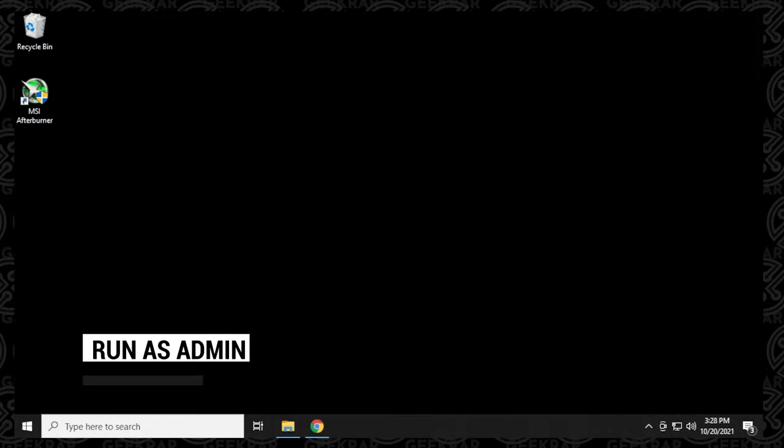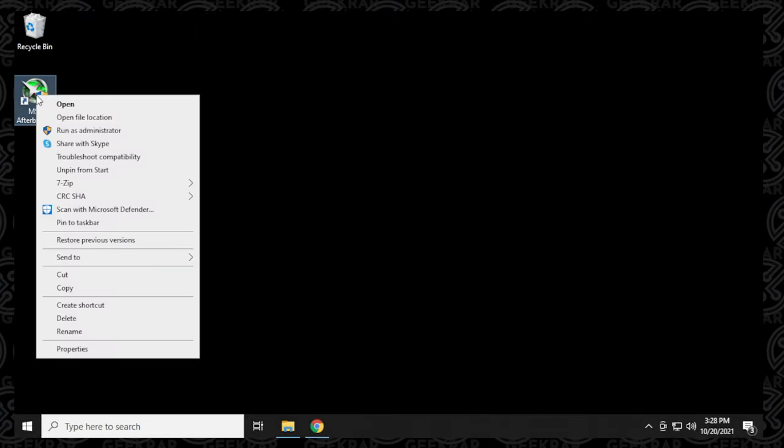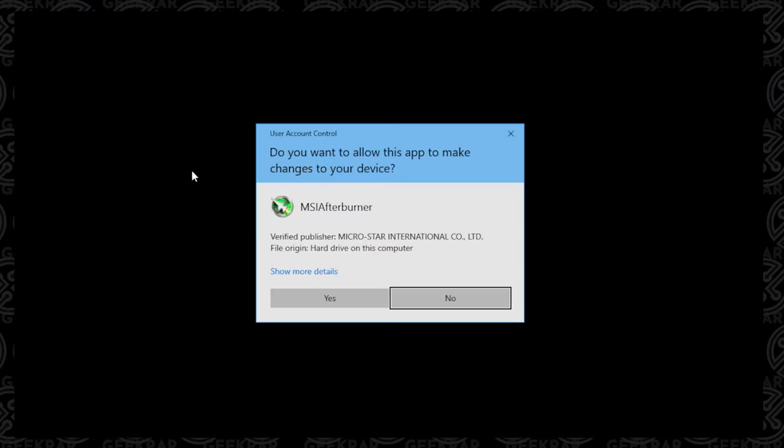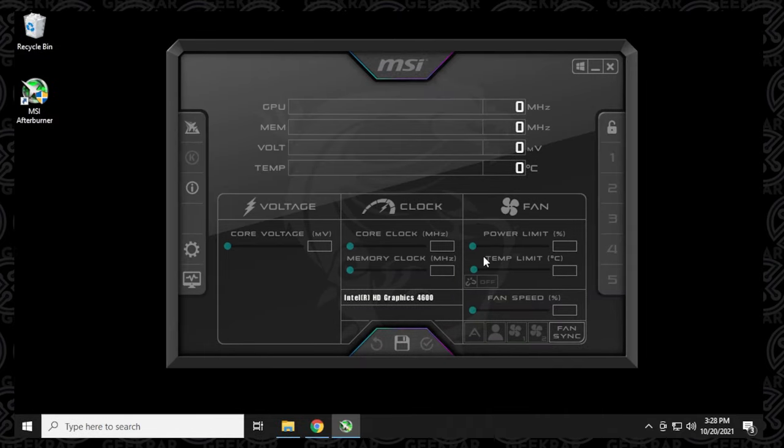One of the first things that we're going to want to do is make sure that you're running MSI Afterburner as administrator. If you're not running as administrator, you may not have all the user controls that you want to have in order to get this up and running properly. To run it as administrator, on the icon whether it's in your start menu or on your desktop, right click on it and then run as administrator. If you get prompted, say yes, type in the password if it's required, and once you have it loaded up you can go ahead and test it out.